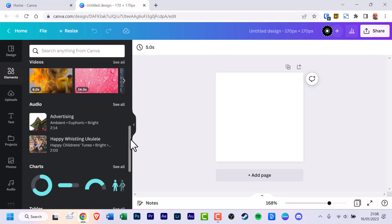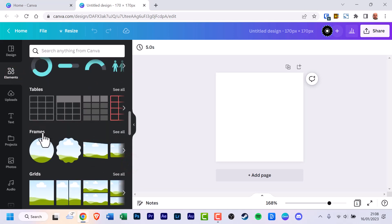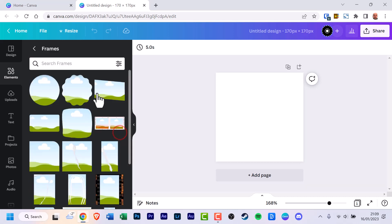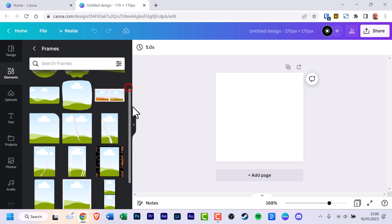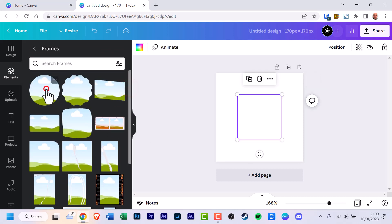Scroll down and look for Frames — and here it is. But if you can't see it, you can go up to the search box and type in 'frames' to locate it. Scroll down and click 'See all'. We're going to use the circle frame, so click that — and it's been added.